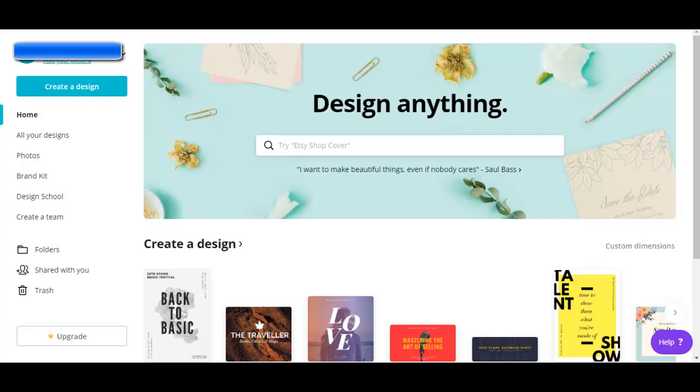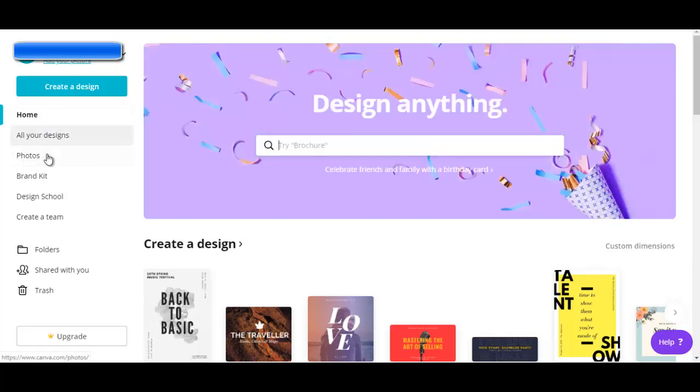So here I am on the homepage of my free Canva account. On this homepage, I can see the designs that I've created. I can also go to all your designs to see all the designs that I've created.